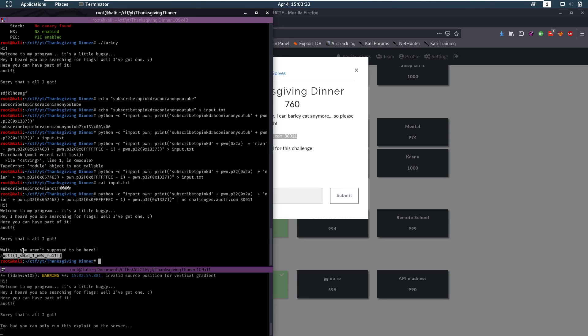So, that was this challenge. It was not really pwn. More like kind of reverse in a way. But it was an interesting one for sure. And definitely a good one for beginners to get into pwn or reversing. So, I hope you enjoyed this video. That was it for this one. I'll see you back in another one.